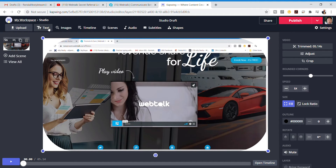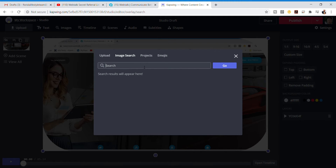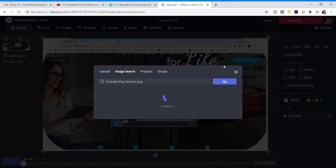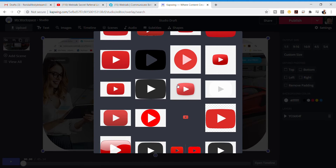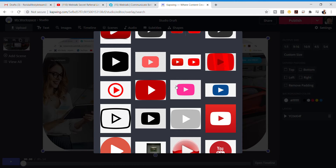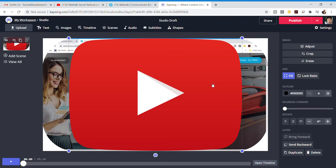Now we need to give it a button on top. Let's go to Images and we're gonna search — let's do a YouTube button. It could be a Facebook button, a WebTalk button, any kind of button. Search for 'YouTube play button PNG' — we want a PNG for the transparent background. Sometimes they come with a transparent one, sometimes they don't. There are plenty of buttons to choose from, as you can see. I kind of like that one, so just click on it.